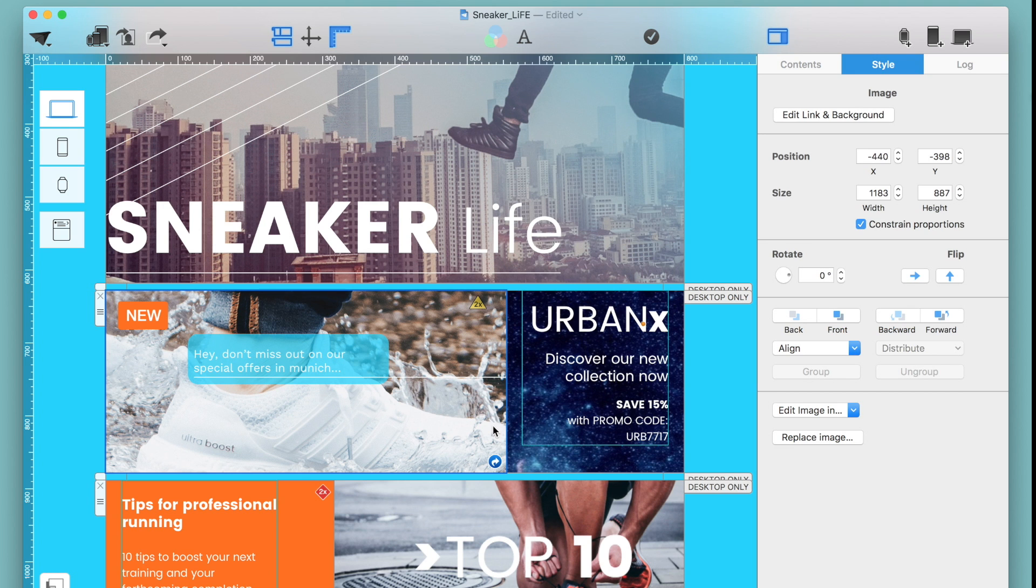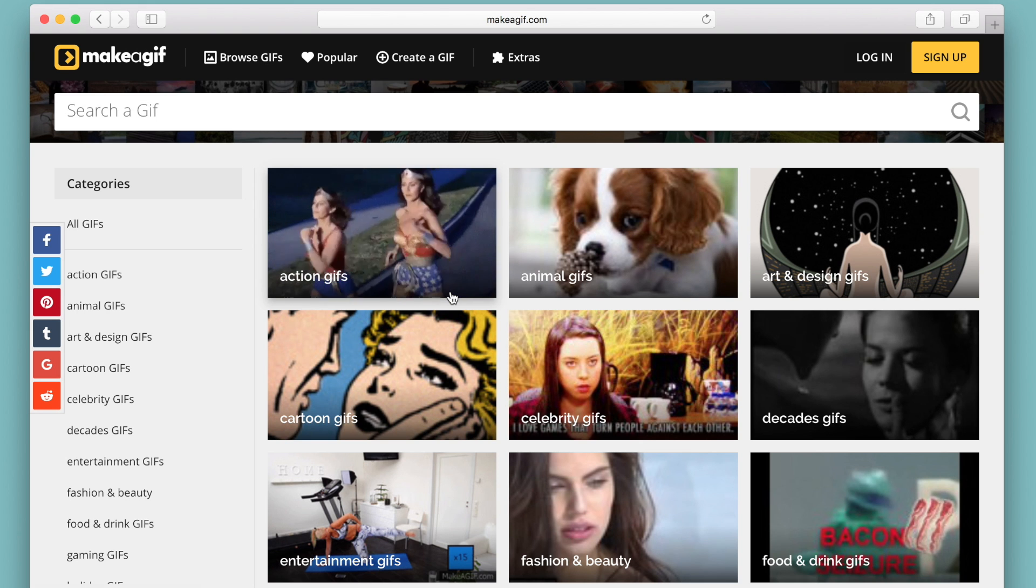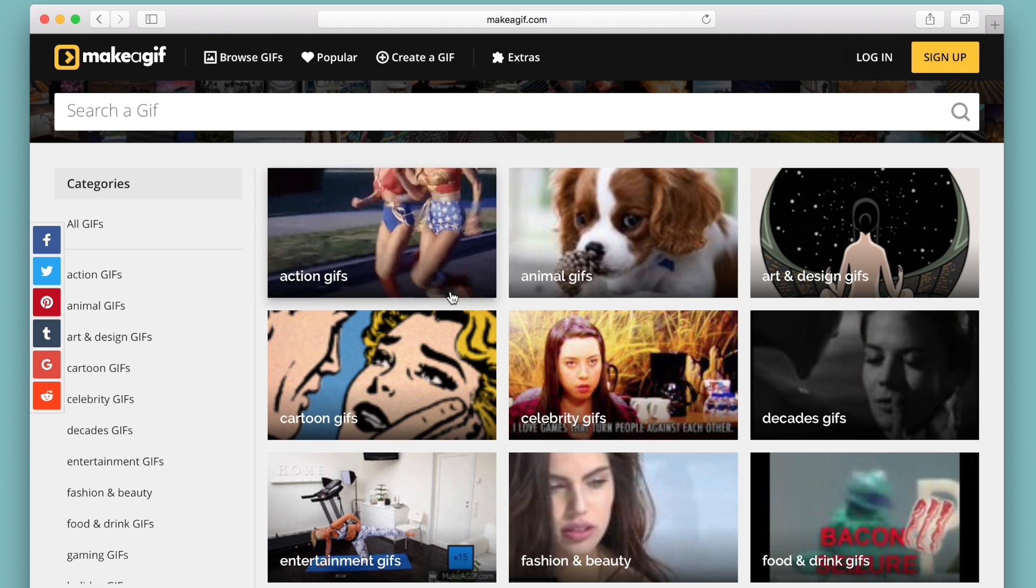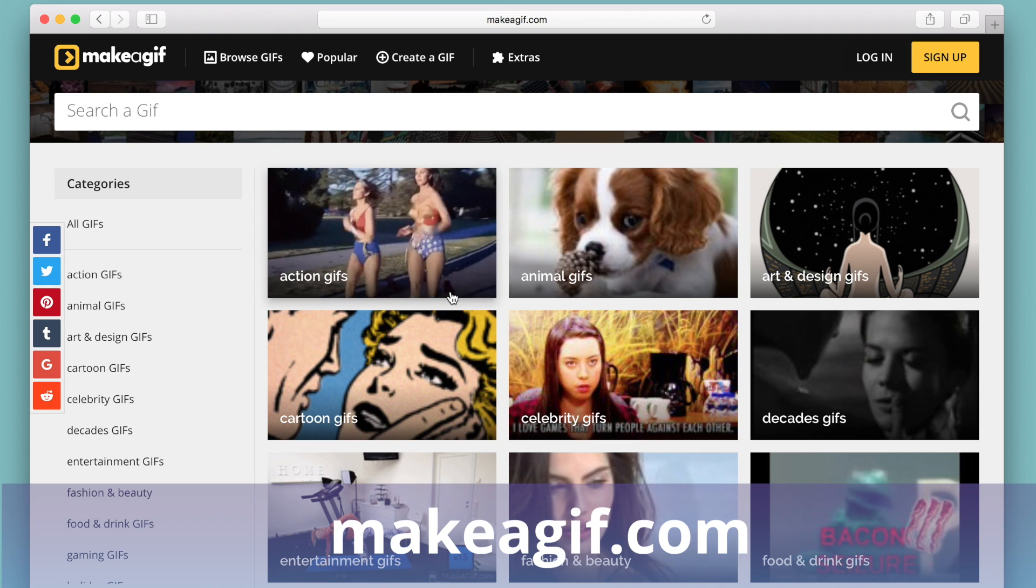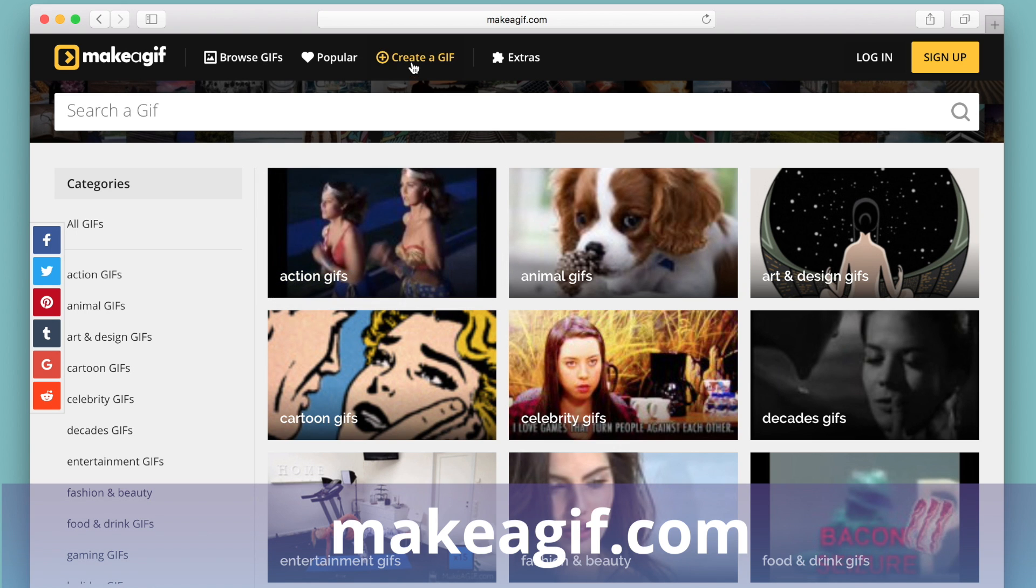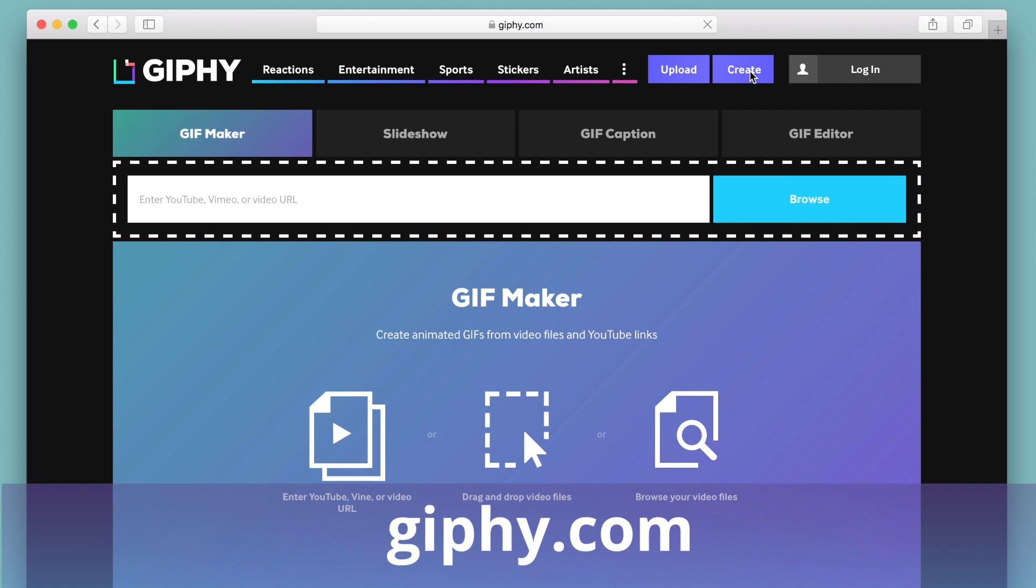Did you know that there are multiple platforms available to help you generate your own GIFs? Check out these websites: Make a GIF dot com, Gif Maker that me, Giffy dot com.